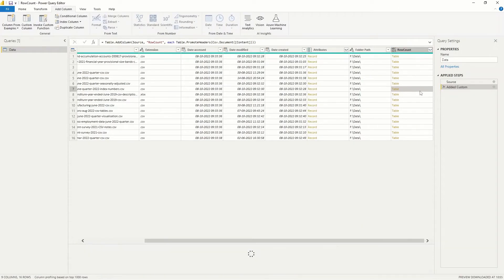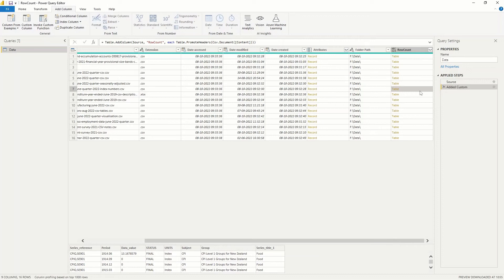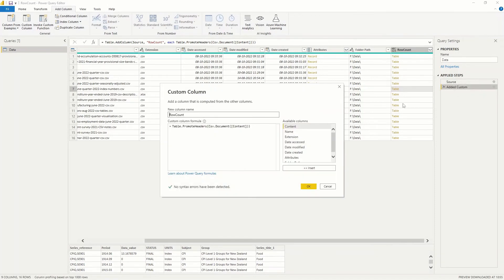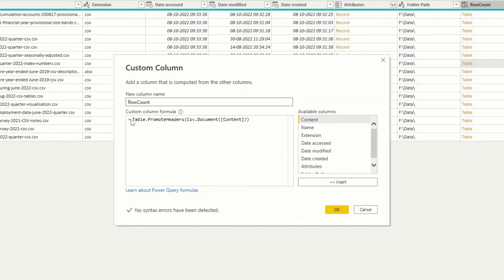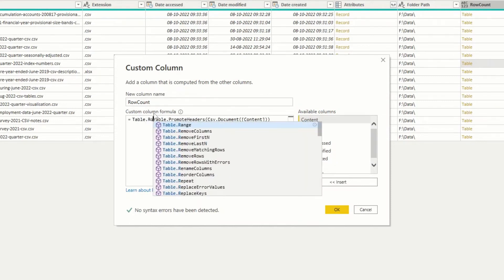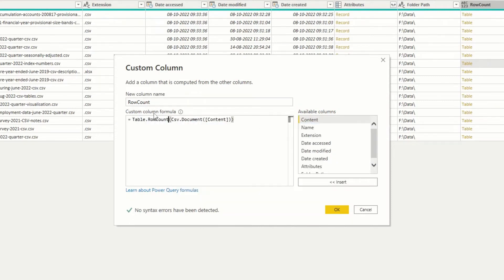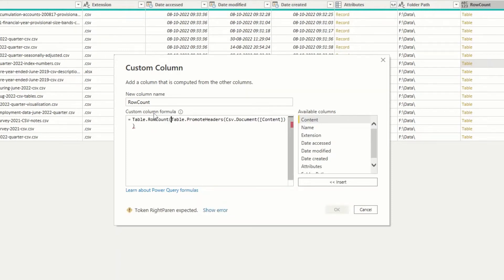We now have the table data we need to do a row count. We surround the current function with table.rowCount to get the row count for each table.